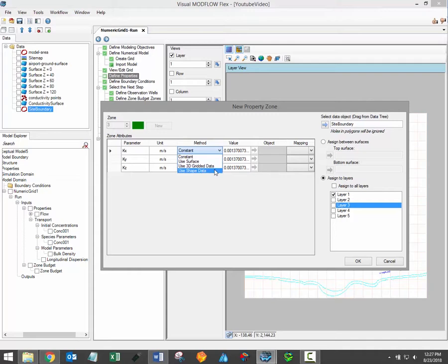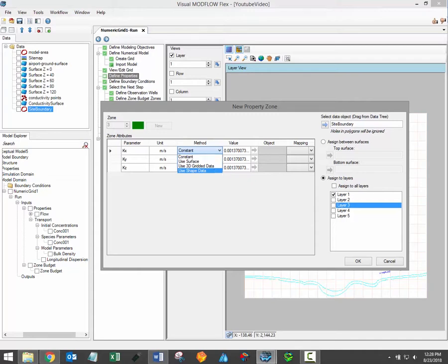Finally it's possible to assign property values using shapefile data. This is helpful if there are several sub-regions within your property zone that have different property values. In this case the attribute data from each individual polygon contained within the shapefile will be used in the appropriate cells.